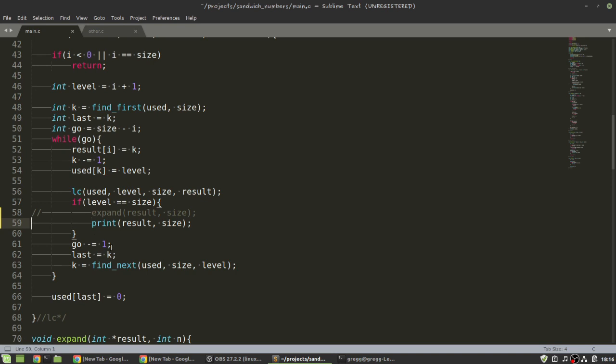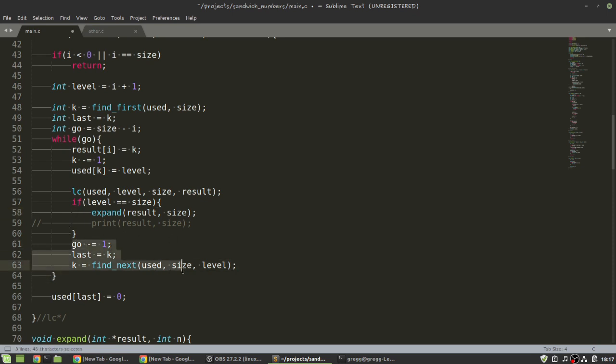And as it goes and finds all the combinations this way, you can either print them and get all the combinations, or you can do expand. And what happens inside expand, it will test whether that solution actually works. And if it does, it will print it out. And if it doesn't, it's not going to print it out.